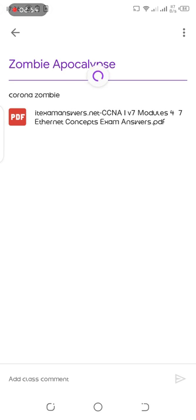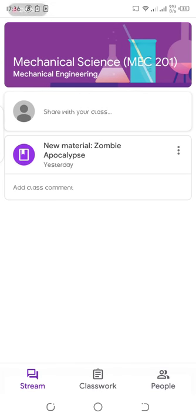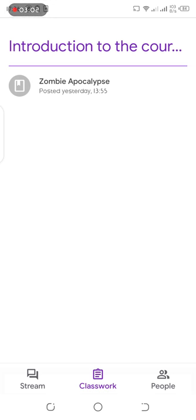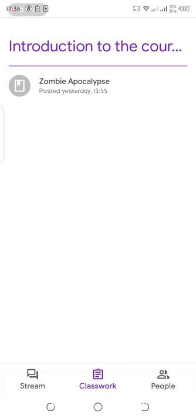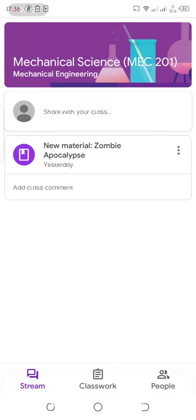If your lecturer has an assignment for you, you are going to see it right here too. You can click on classwork to see the assignments that are assigned to you, and you can check the stream.